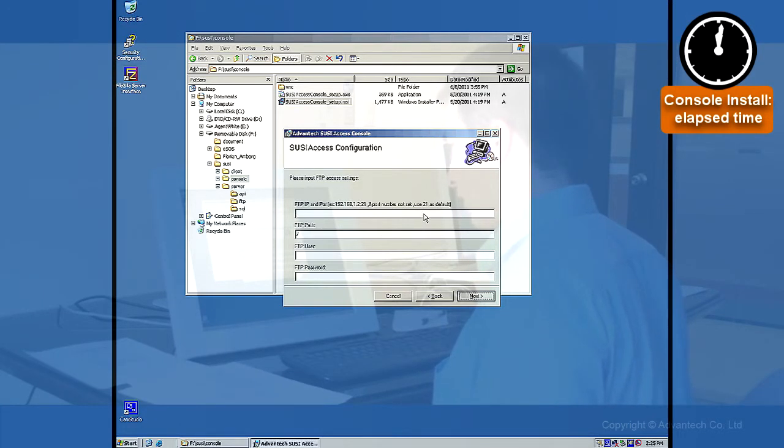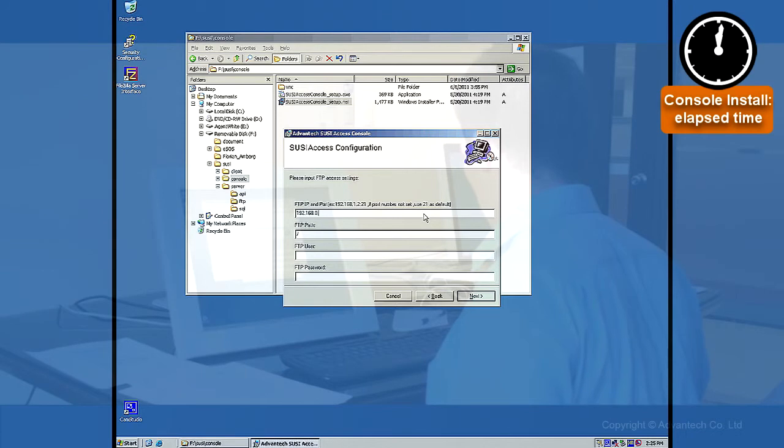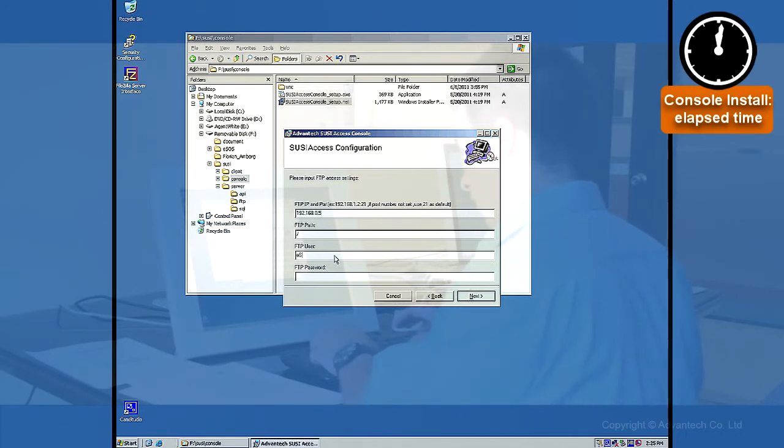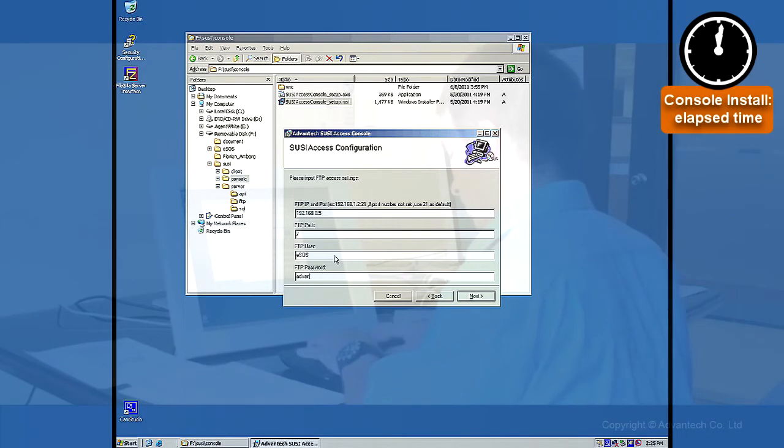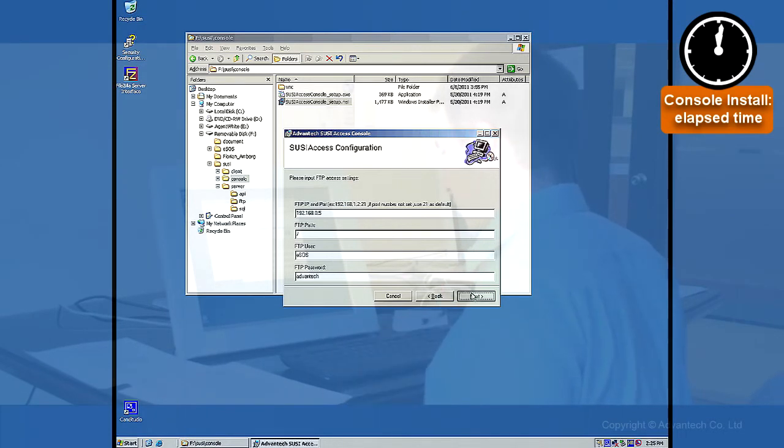It is asking for the FTP server. It is the same as the server. The user is ESOS and the password is ADVANTIC. Next.